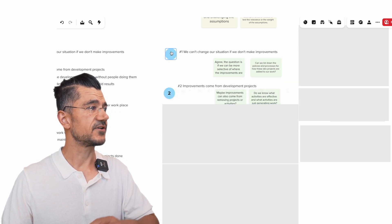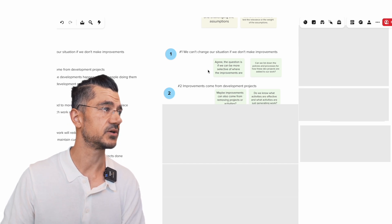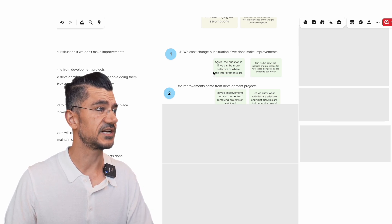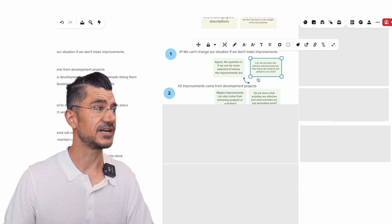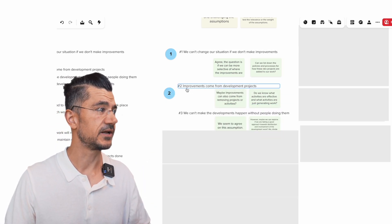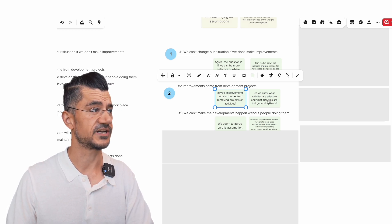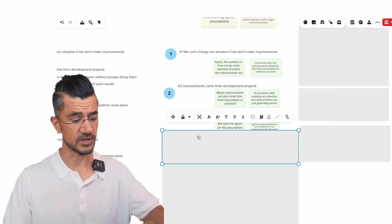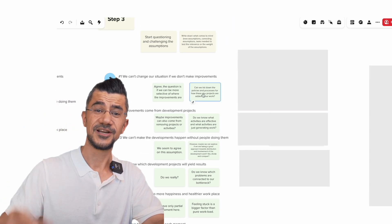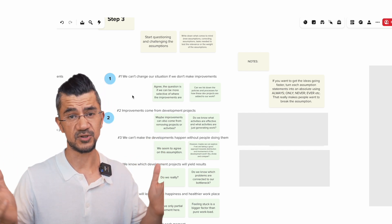You want to start challenging those assumptions and write them down. For every assumption, write down underneath it some thoughts that come to mind — whether people agree, whether there are nuances. For example, 'We can't change the situation if we don't make improvements' — you might say, 'Agreed, but the question is whether we can be more selective, or can we list the policies and processes for how development projects are added to our work.' And then you work your way down: 'Improvements come from development projects' — maybe improvements can come from removing projects or activities. Do we know what activities are effective and what just generates work?